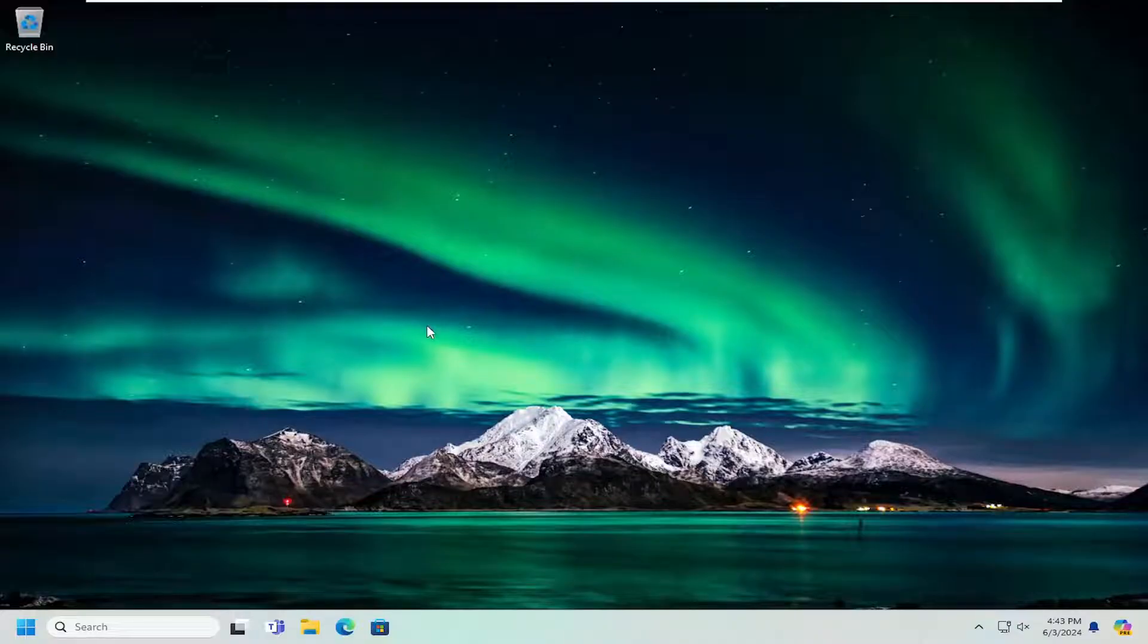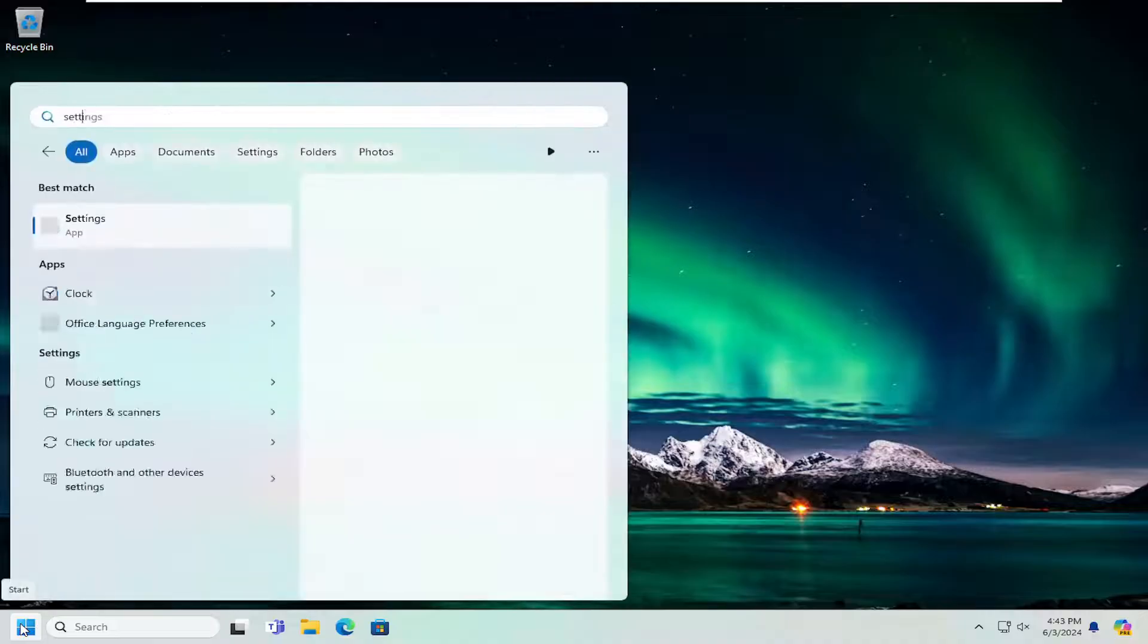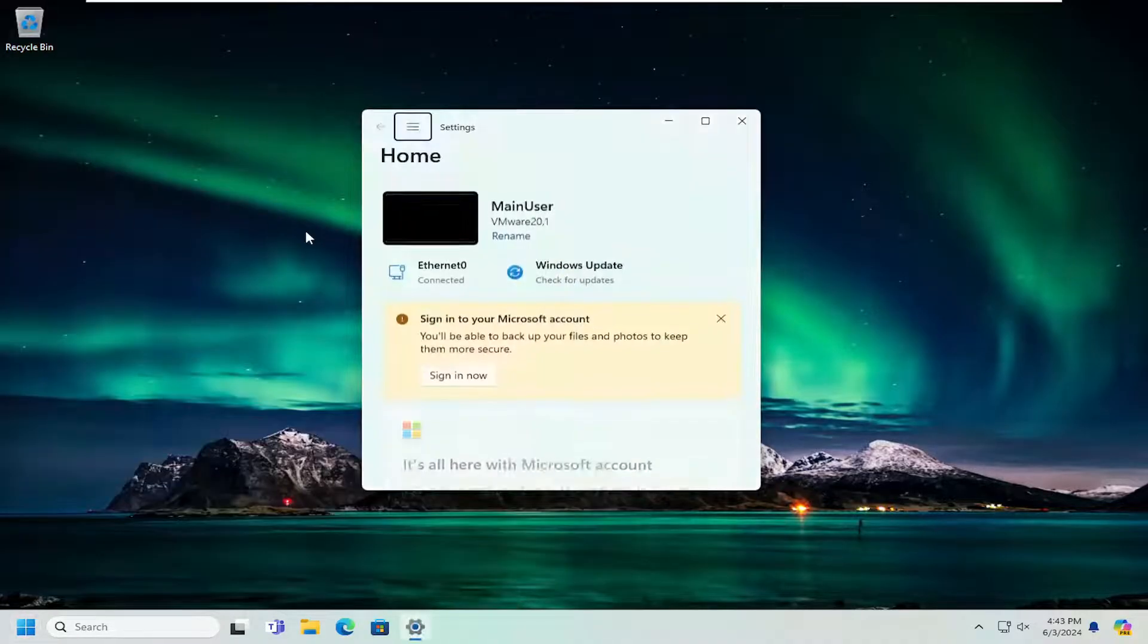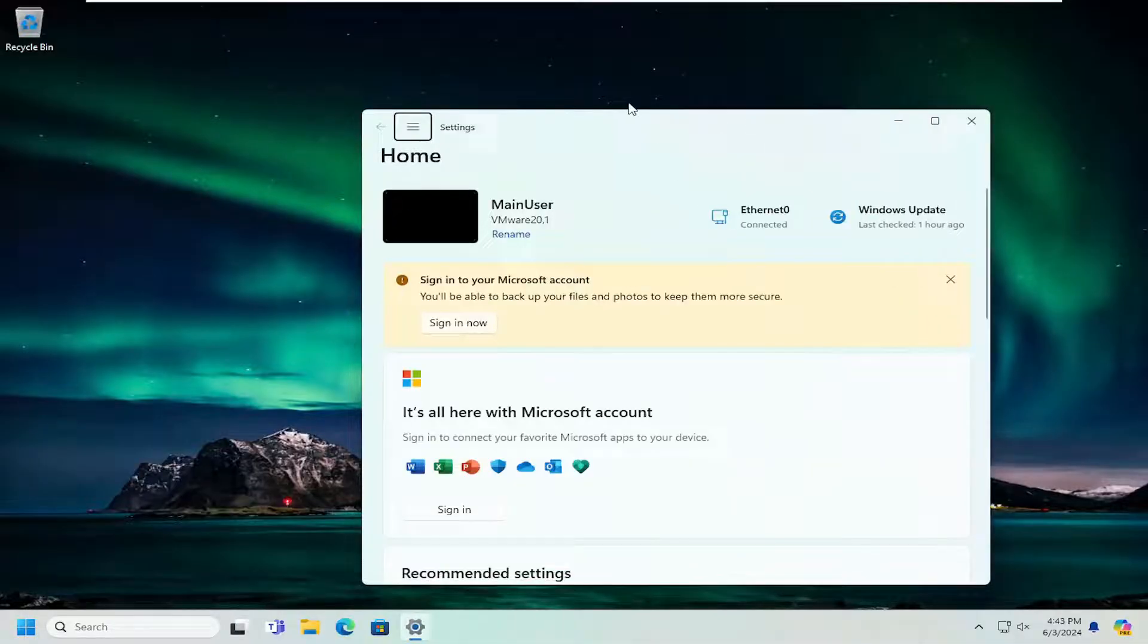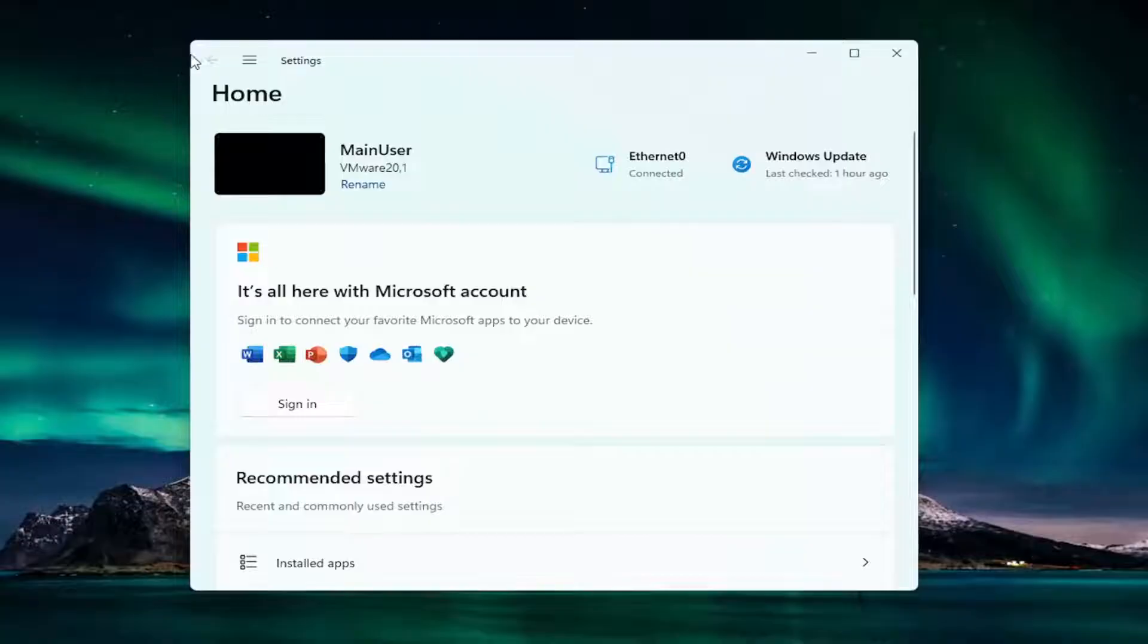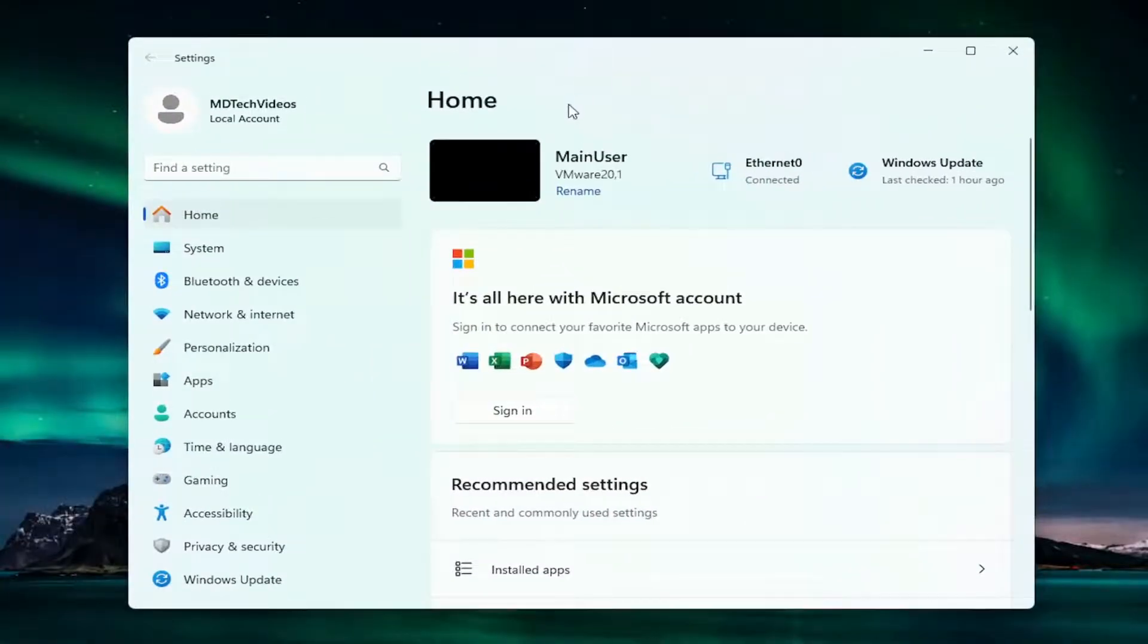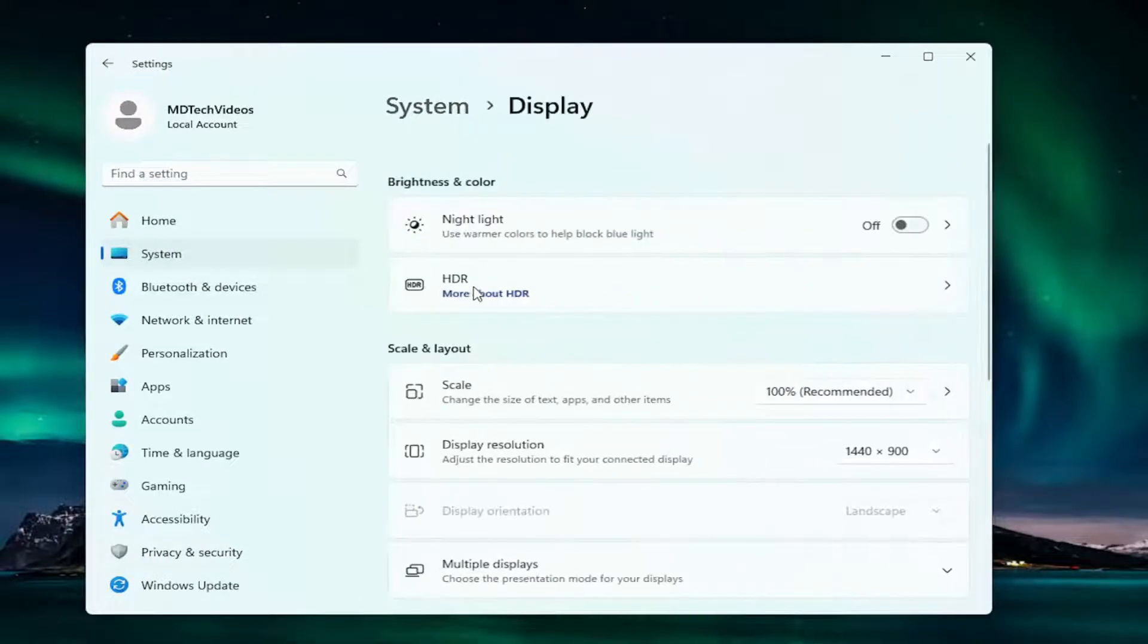To resolve that you may want to go under the search menu and type in settings. Best match will come back with Settings, go ahead and open that up. We're going to select the System item on the left side, and then select Display on the right.